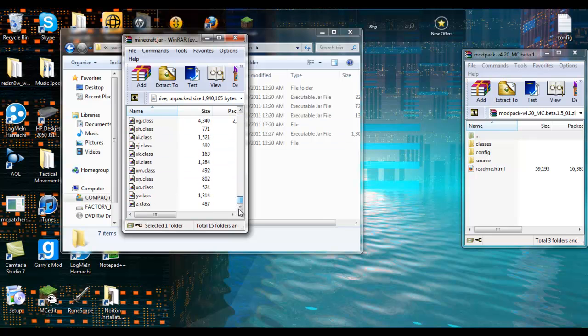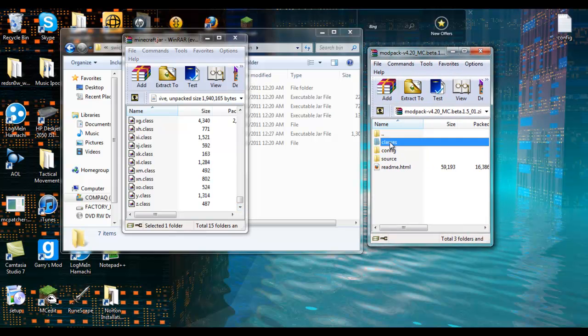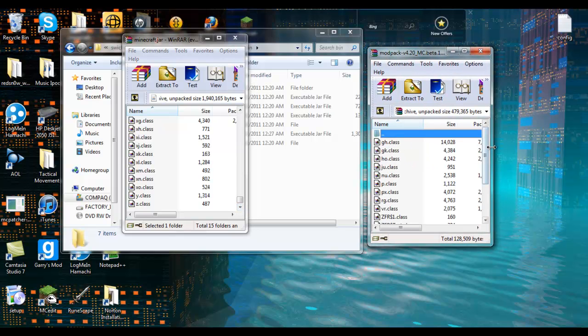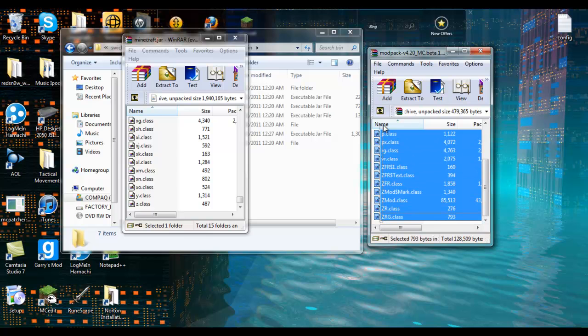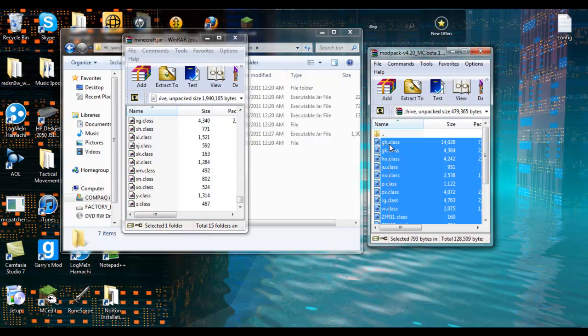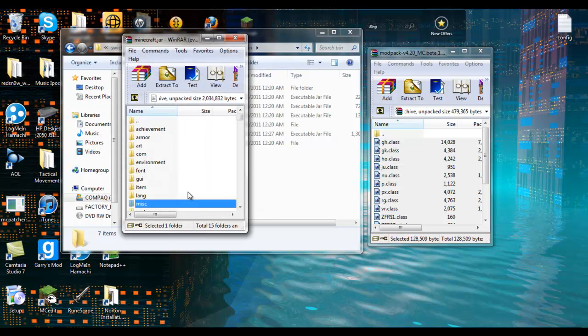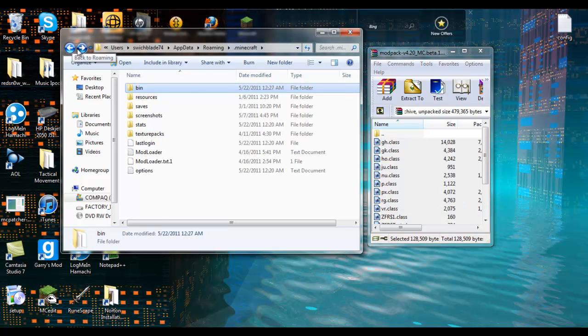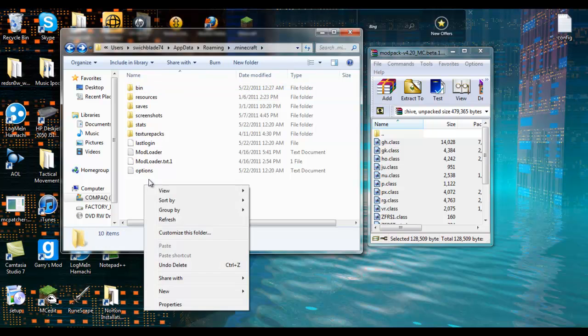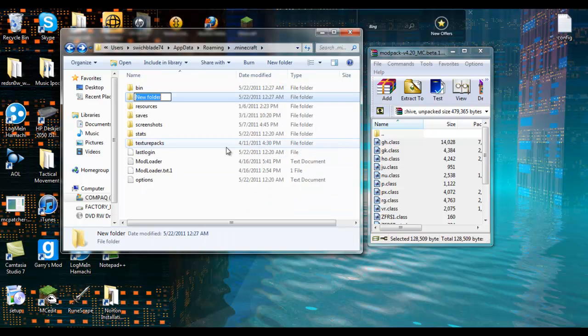Now what you want to do is come to your modpack, go to classes. Just highlight all of them - there's probably an easier way to do this but I didn't figure it out. So yeah, just highlight all your classes and just drag them in there. Okay, and you're done. That's all you gotta do in this. Now you need to come here in your dot minecraft folder. You need to make another folder and you need to call it mods.